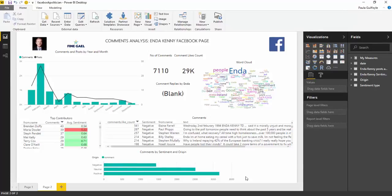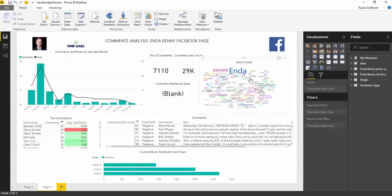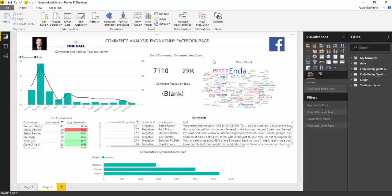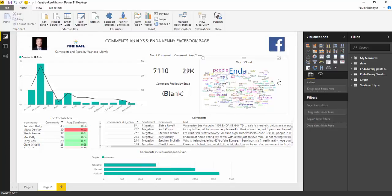A number of people have asked me how I generated this word cloud in Power BI for this Facebook analysis that I'd done on the Irish Taoiseach Enda Kenny for 2016.